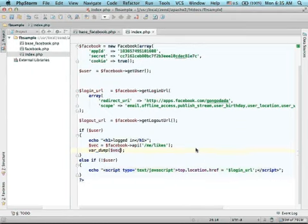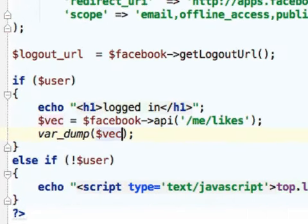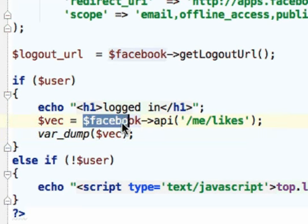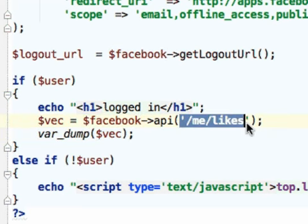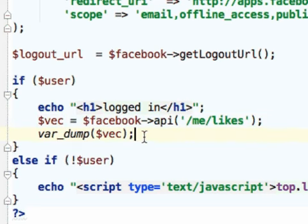We can easily get detailed information about the likes of the current user. We just need to call the API function on the Facebook object, passing over the string slash me slash likes. The returned value is an array with detailed information about the current user likes.